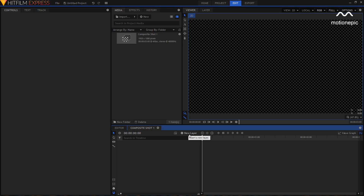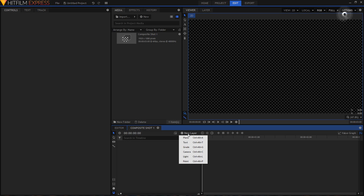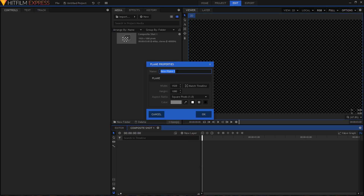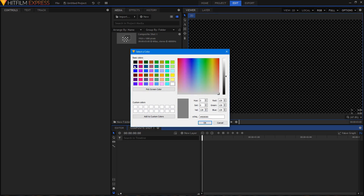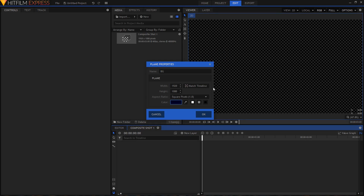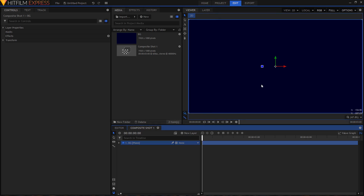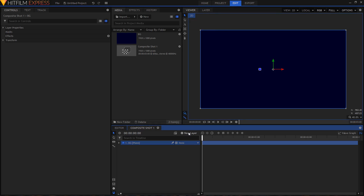Let's create a background for our animation. Click on the 'New Layer' button and from the list choose 'Plane.' You can rename it whatever you want — I'm going to rename it 'BG' — and I'm going to change the color to this indigo color, then click OK.